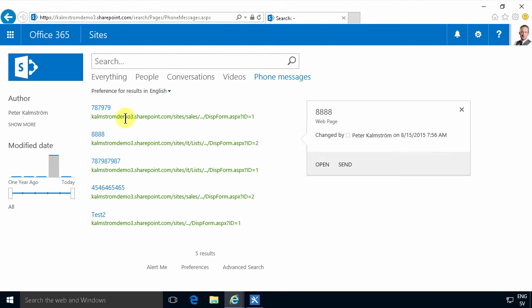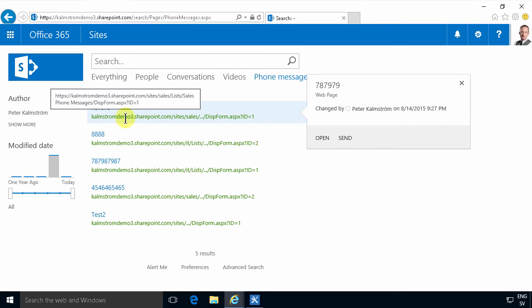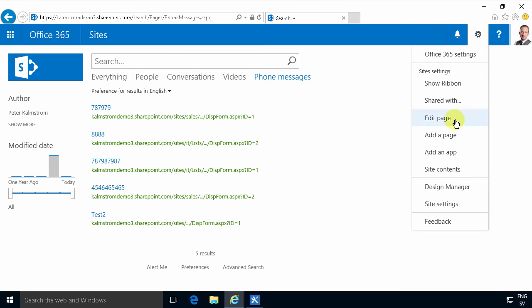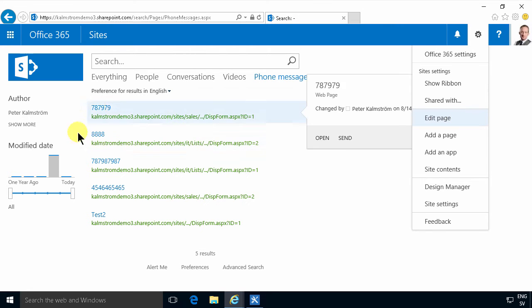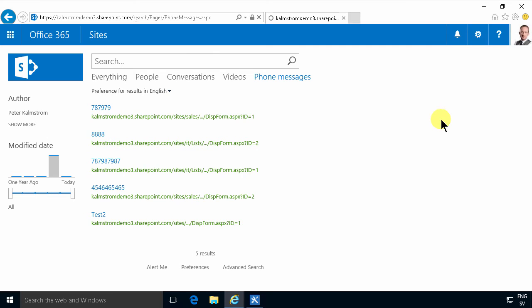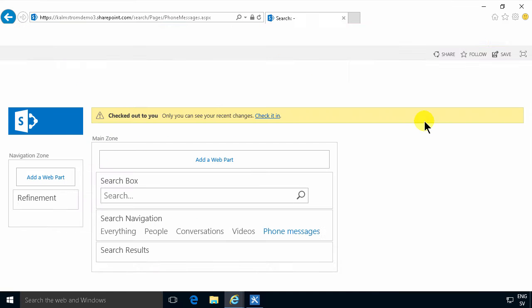You've seen me do the search vertical here using the search result web part. That is a very powerful web part, but there's no no-code version of modifying the managed properties or the mappings of those managed properties into what's going to be displayed here. So I'm going to use another web part instead.